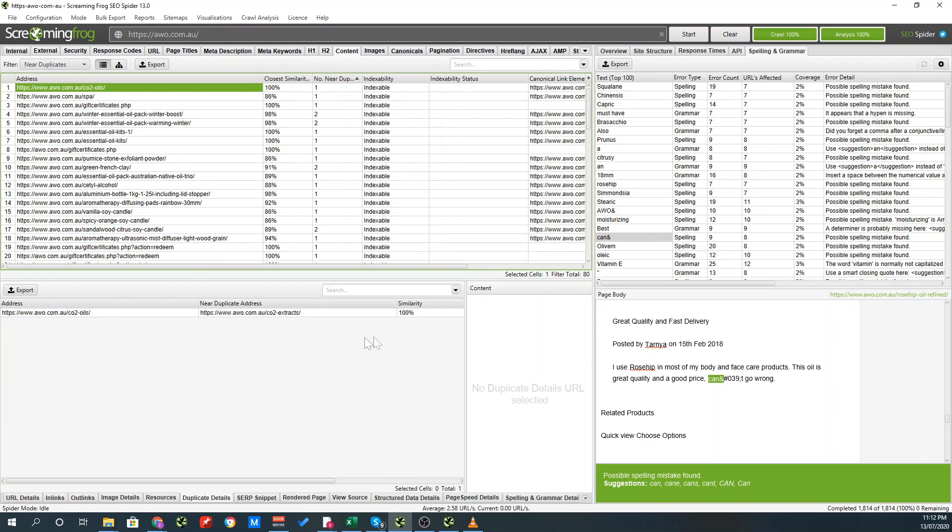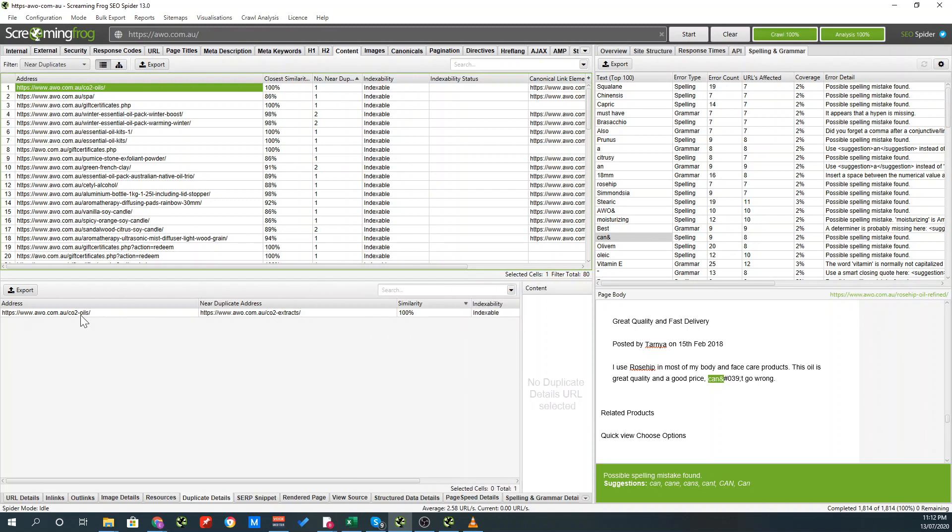Down the bottom here, you can check actually the page. The CO2 oils page is near duplicate which is 85% which equals 100% similarity as the CO2 extracts page. I'll open both of them next to each other.